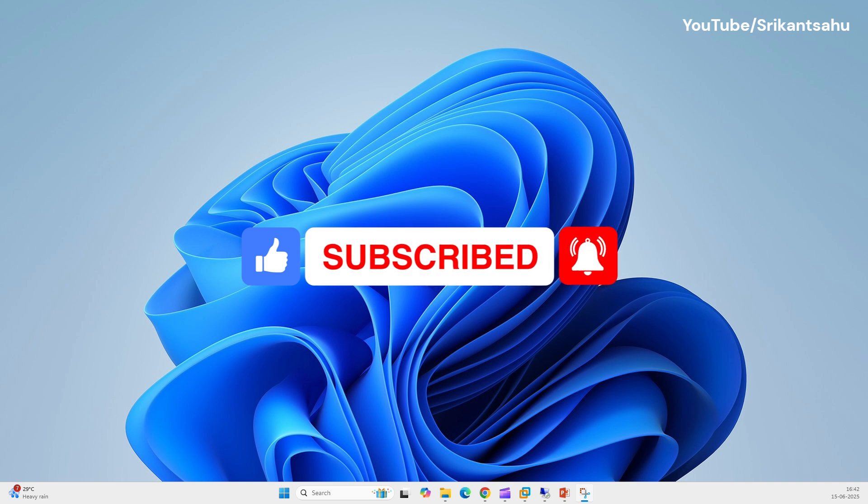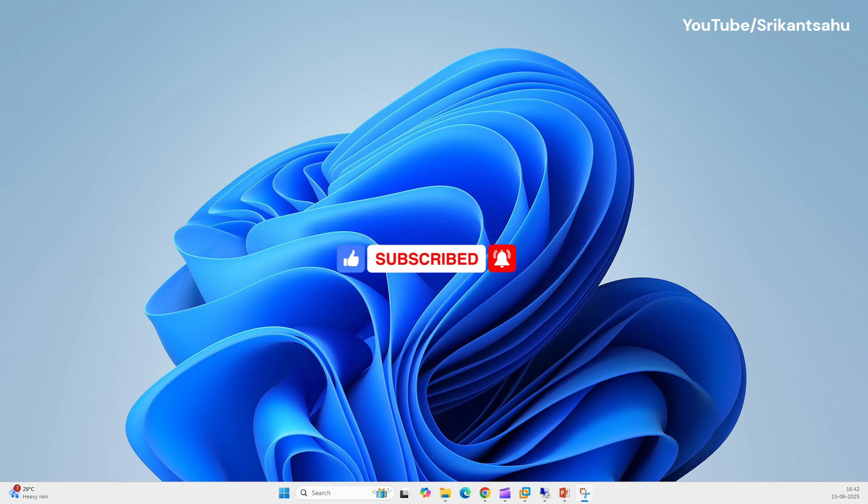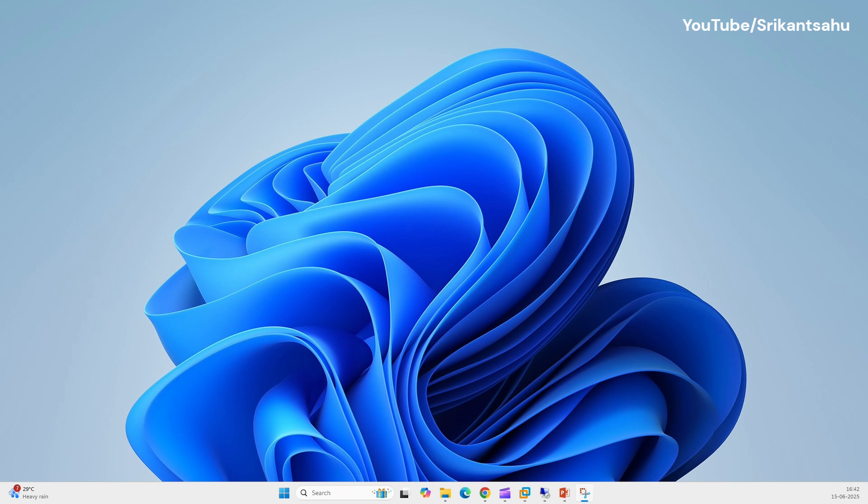I hope this video helped you fix Discord not opening issue on Windows PC. Feel free to share your feedback in comments below. Thanks for watching.